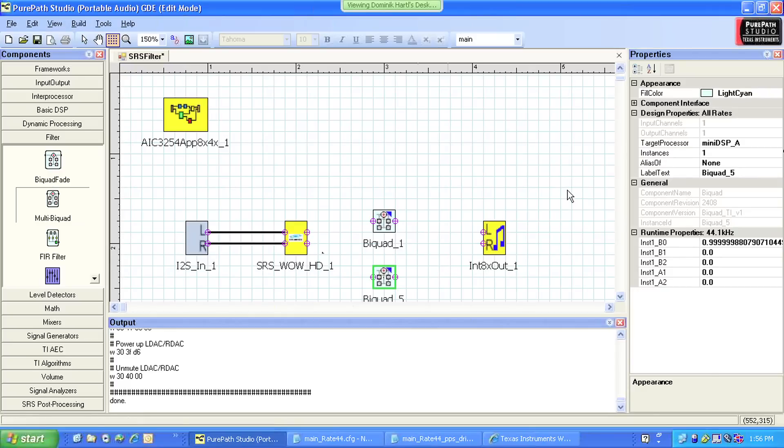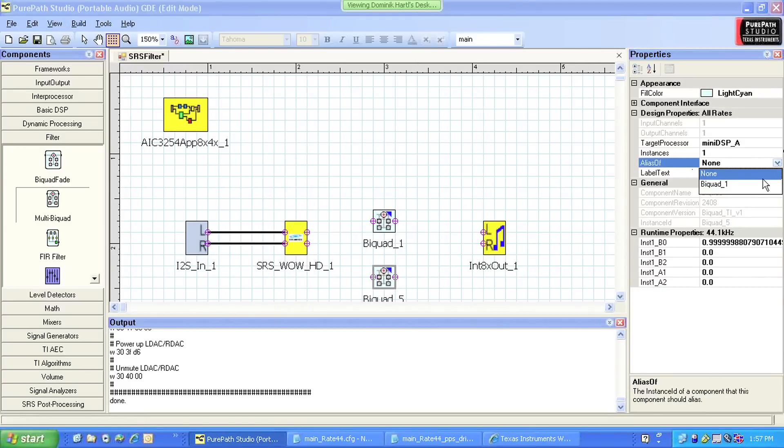Then I link the two biquad components so that they operate with the same parameters.